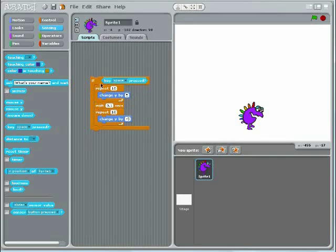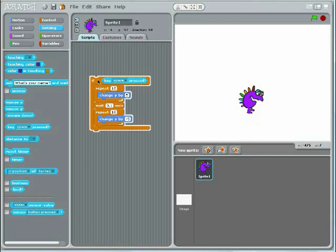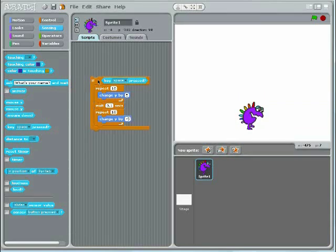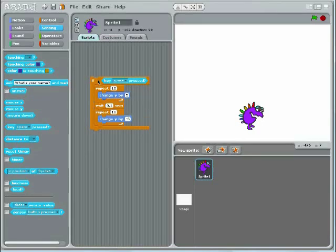Test this by holding the Space key down and clicking on the top of the script. Once you've got that working, you need to make the script constantly check to see if the Space key is pressed.